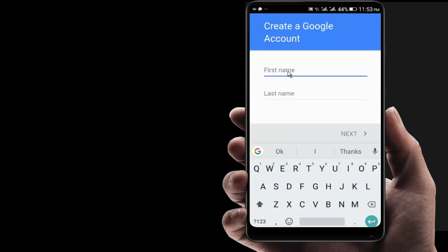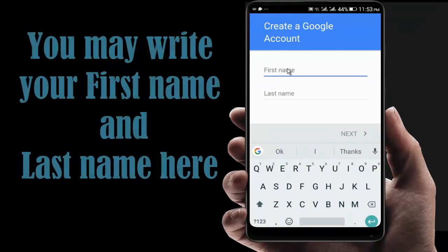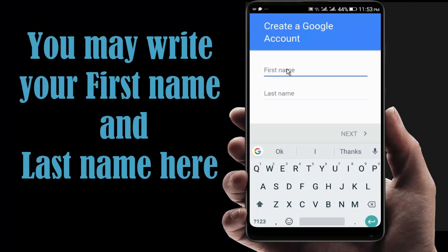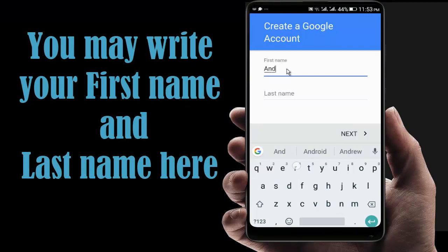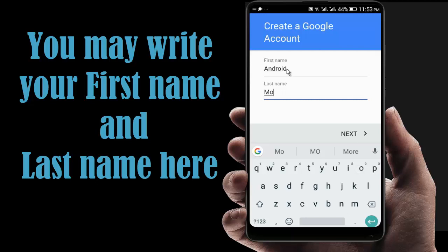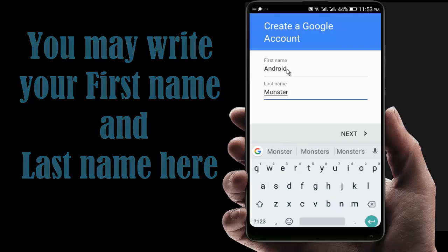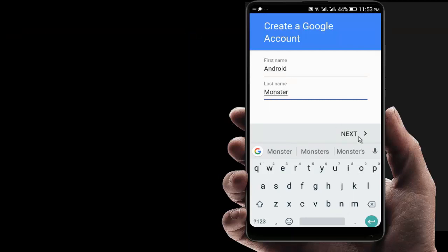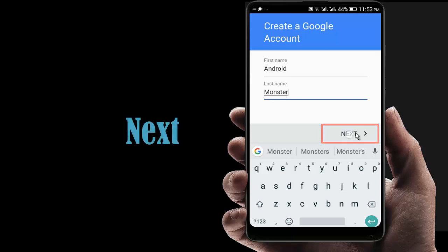Now give the name for your Gmail account. I am giving here Android Monster. Then click on Next.